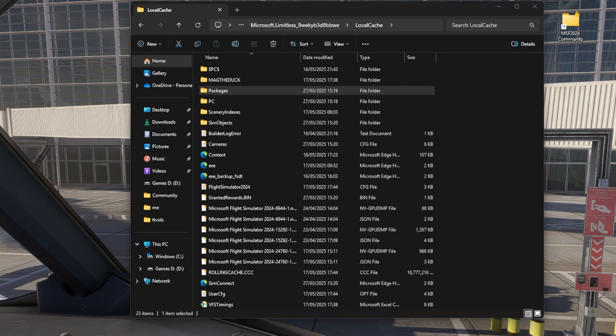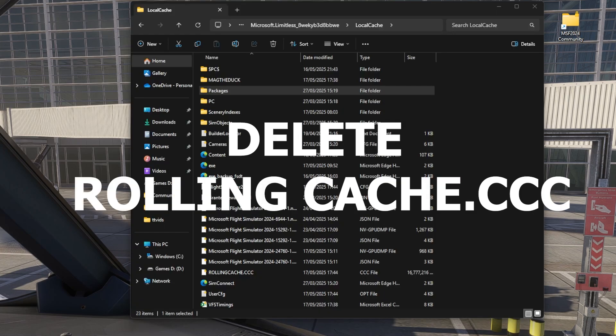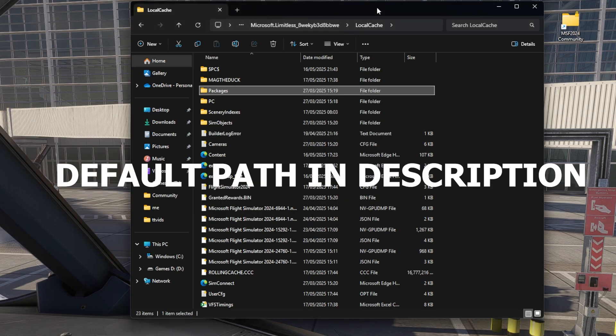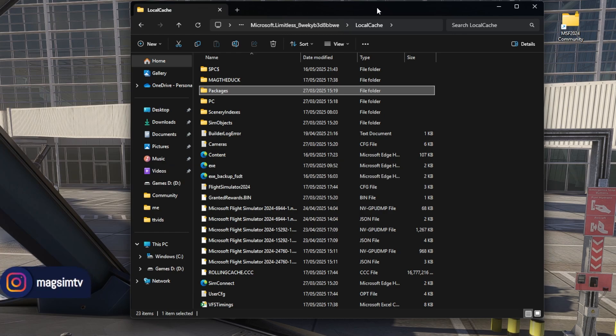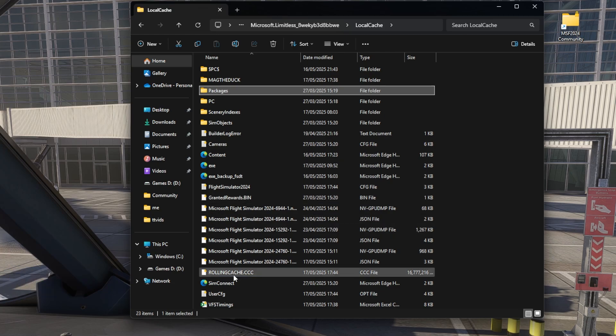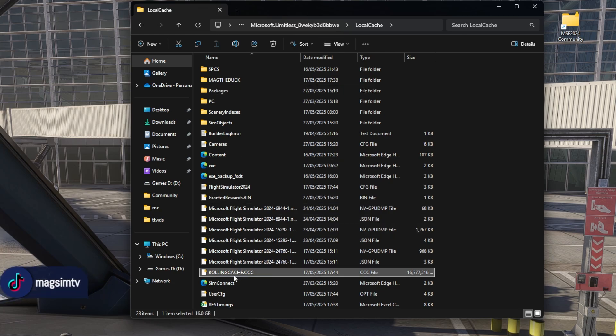Next, you're going to need to delete your rolling cache dot CCC file. Now this is located on, again, your main drive. I will put in the description the path that usually is, but there is obviously a Steam path and there is a path if you're using Microsoft Store. They're two different paths, so I'll put them in the description for you. And the file you're looking for is this here: rolling cache dot triple C.